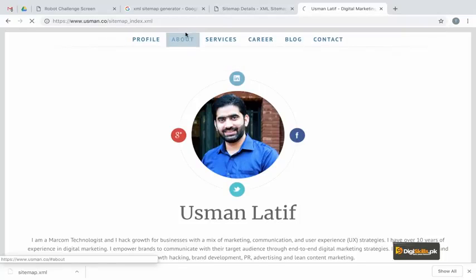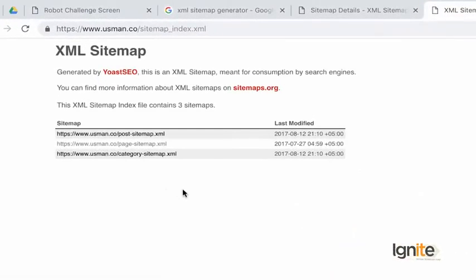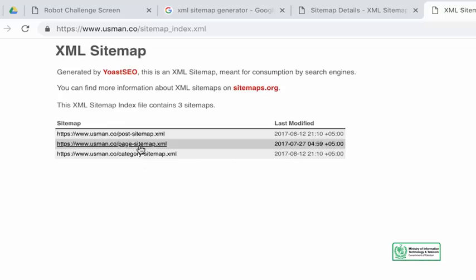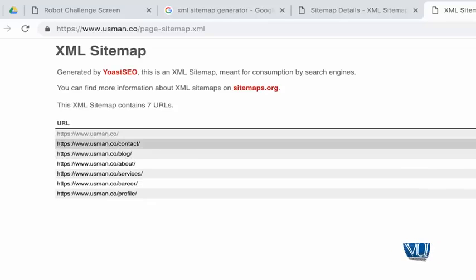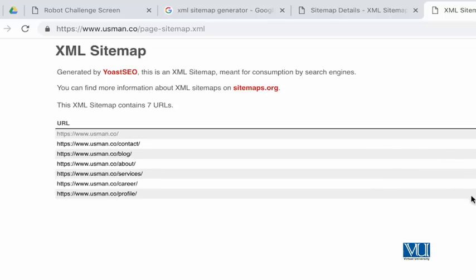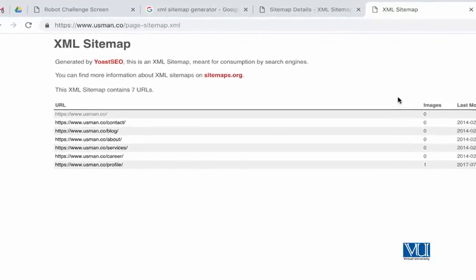My sitemap will open. For this sitemap, I have used the Yoast SEO plugin. You can see they are branding it, telling you that it was created by that plugin. It has a page map, post map, and category map. As I open the page map, you will see all the pages, their images, and the last modification date. I recommend using an SEO plugin — it is better for both SEO and sitemaps. This is a typical XML sitemap creation method. If you have a WordPress website, use your plugin.